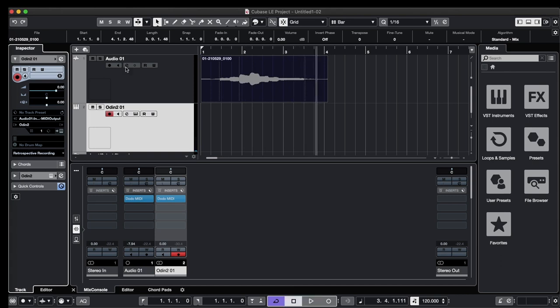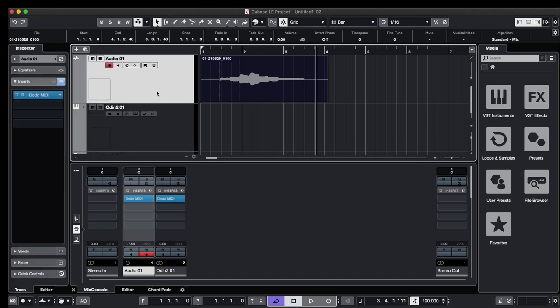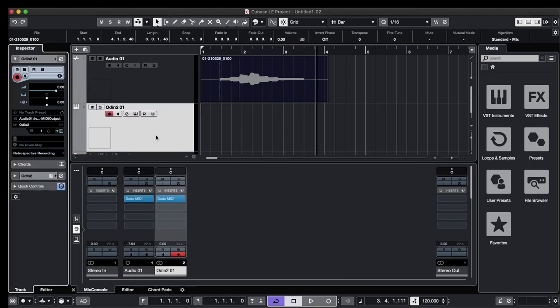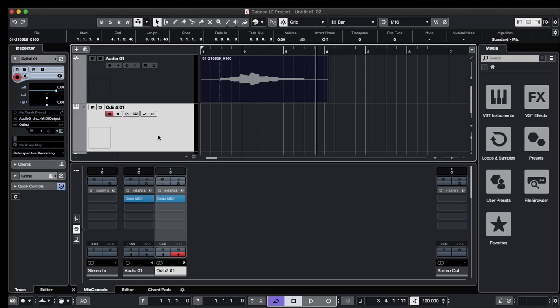Okay, one last thing. Let's make some changes to the sound. Let's open Dodo MIDI and maybe change an octave up. And in Padsynth, we're going to make a small change as well. Let's open Padsynth.